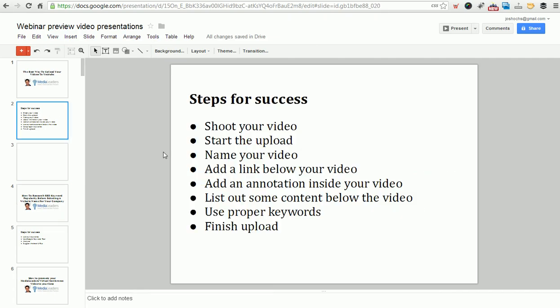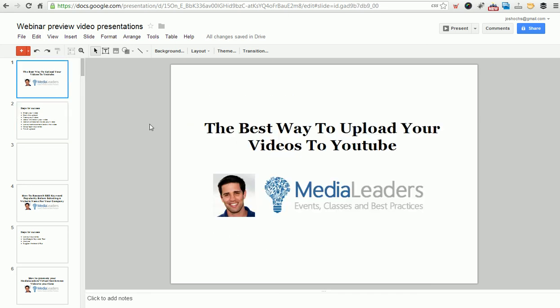I hope you've taken note of these steps for success. Shoot your video. Start the upload. Name your video. Add a link below your video. Add an annotation inside of your video. List out some content below the video. Use your proper keywords and finish your upload and then it's going to email people. Thanks so much for watching this video. I'm Josh Oaks. If you have questions, you can comment below the video, like the video and please subscribe. I look forward to talking with you in the future and visit MediaLeaders.com for more of this stuff. Have a great day.